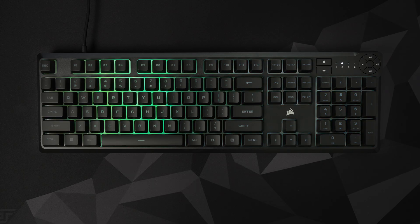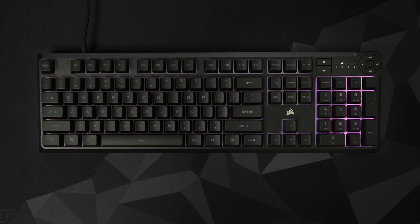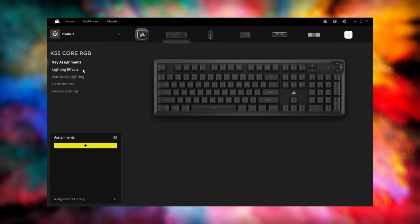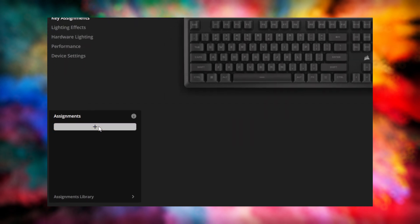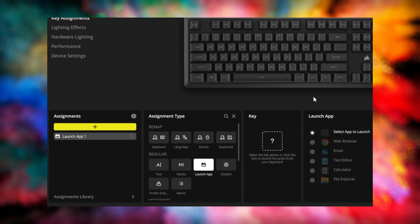To start setting up your K55 Core, launch Corsair IQ and go to Key Assignments. Key Assignments allow you to apply a key remap, macro, or any other action to any of the keys on the keyboard. Just add an assignment, pick the assignment type, and configure it to your preference.